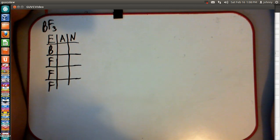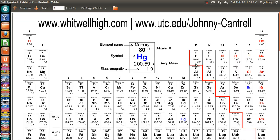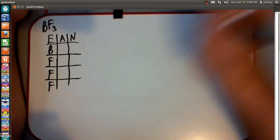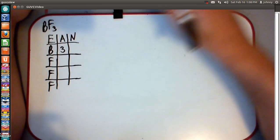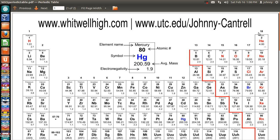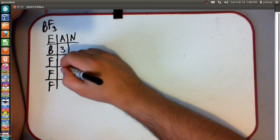One of those sheets is a periodic table. Let's go ahead and look at our periodic table. Boron is in column 13, so it's going to have three valence electrons. Fluorine is in column 17, so it's going to have 7.